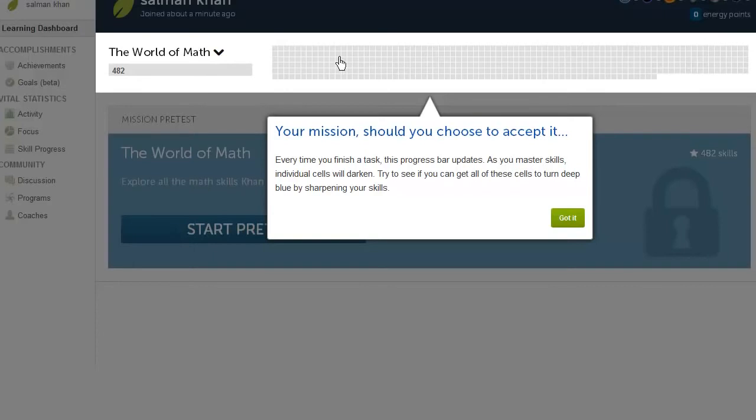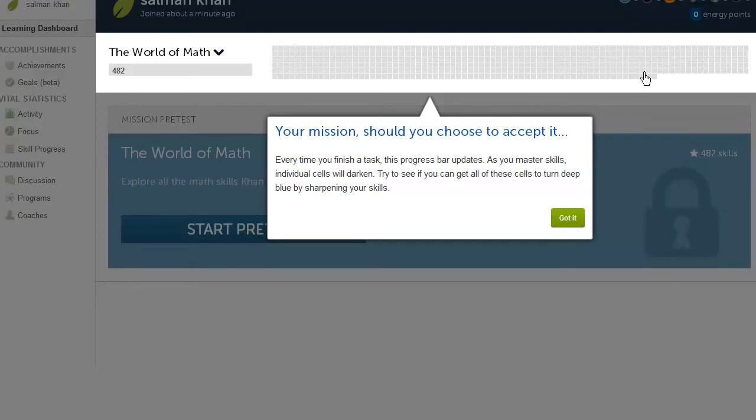Now these squares that you see, this is for those of you who are familiar with our knowledge map. You can kind of view it as a condensed knowledge map for the particular mission that you're thinking about. So here, there are 482 boxes. Each of these represents a skill. It represents a type of math problem.